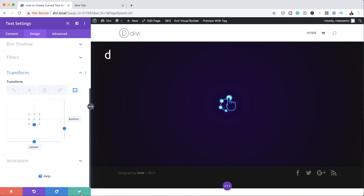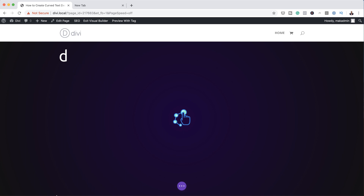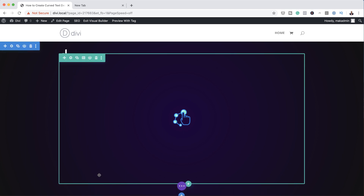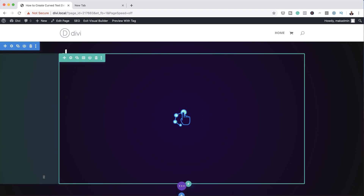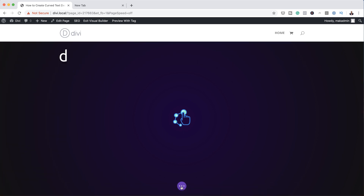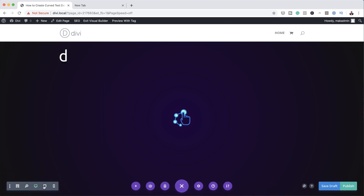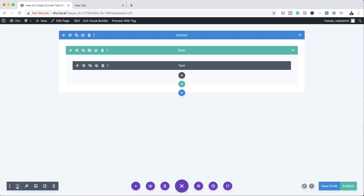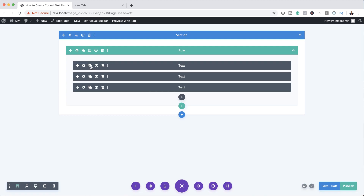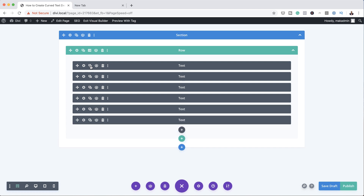Now it's time to create the rest of the letters. I'm going to save, then to make things easier I'm going to expand settings, click on Wireframe Mode, and duplicate the module several times.